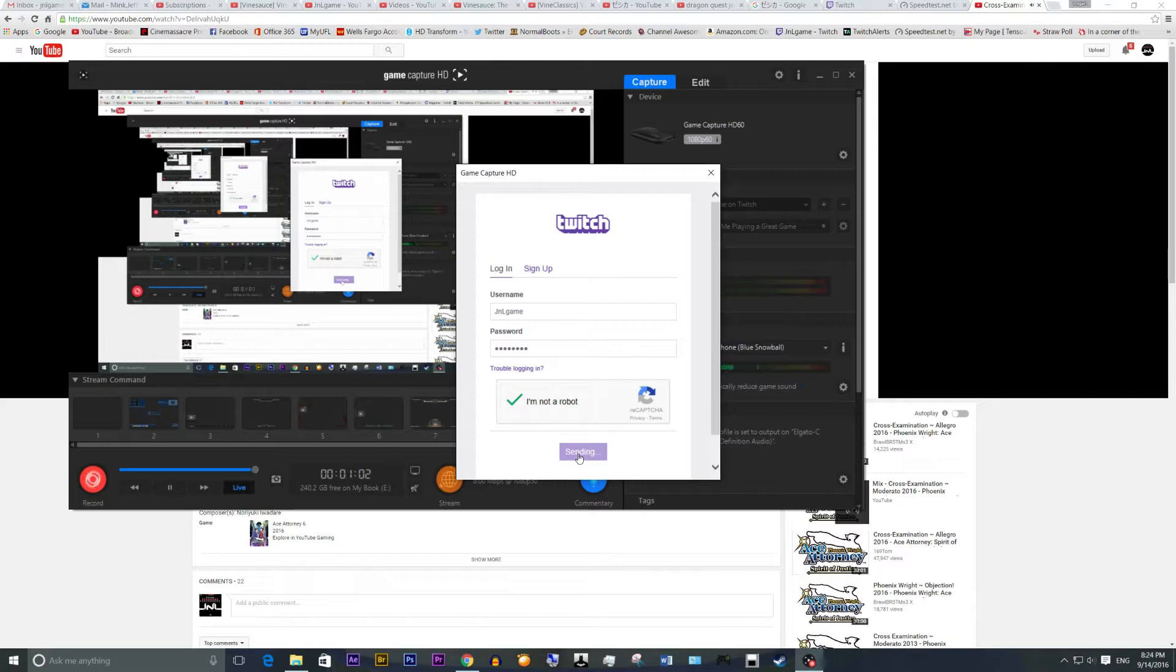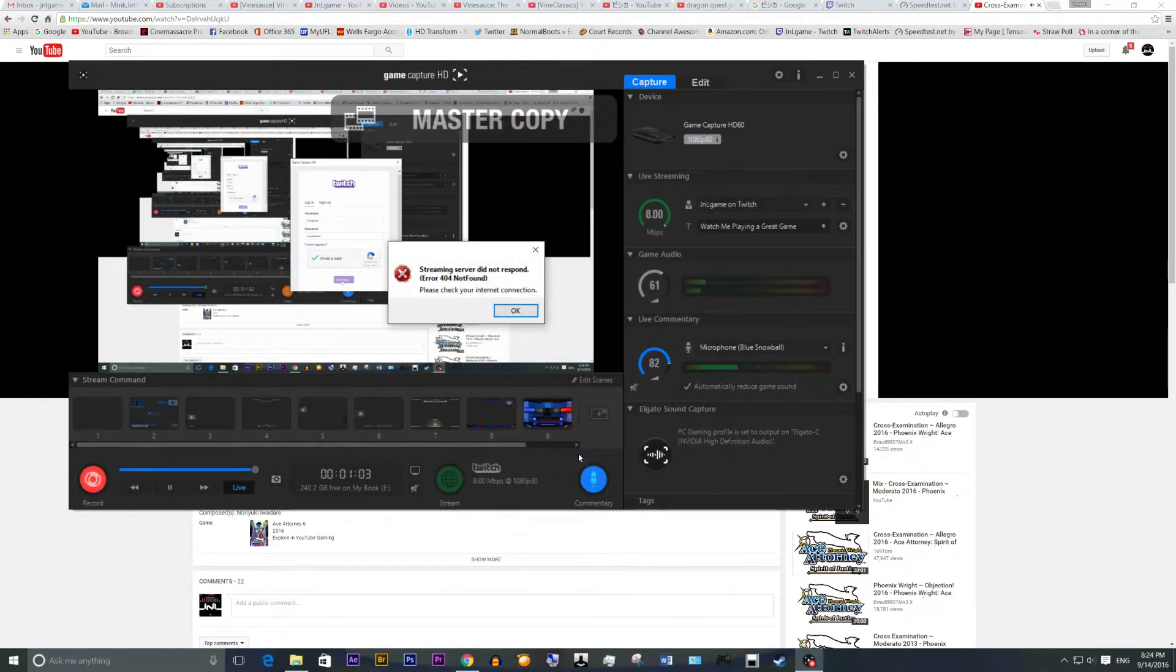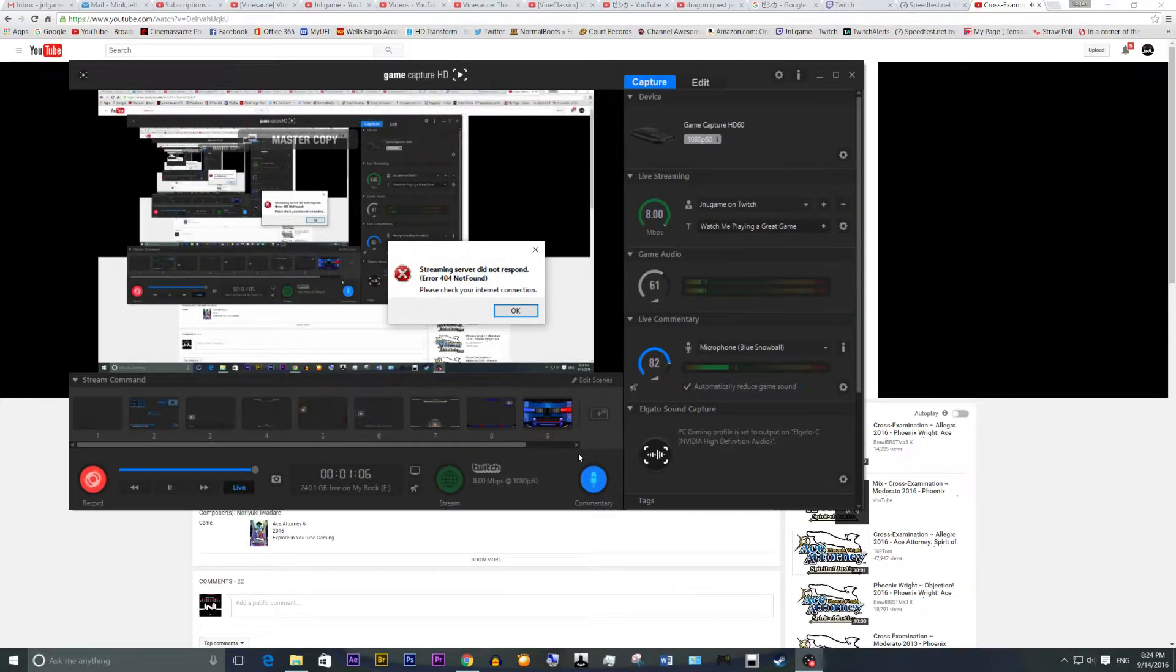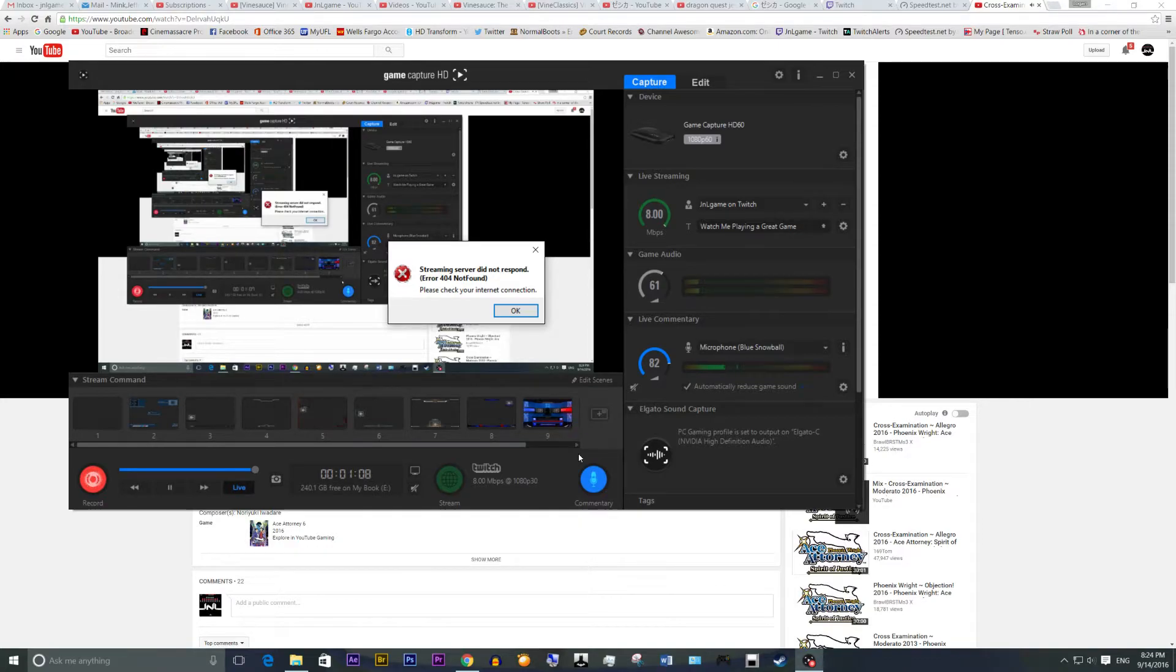So I do it, I say log in, and then it says right here, streaming server did not respond, error 404, not found. Please check your internet connection.